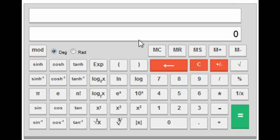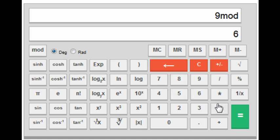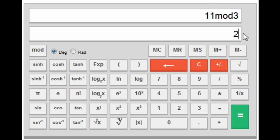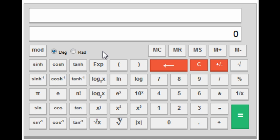On the left side there is the mod key. If you press 9, then mod, then 6, you will get 3 — it gives the remainder when 9 is divided by 6. For example, 11 mod 3 gives 2. This key may not be commonly used in the actual GATE test, but it's good to know what it does.